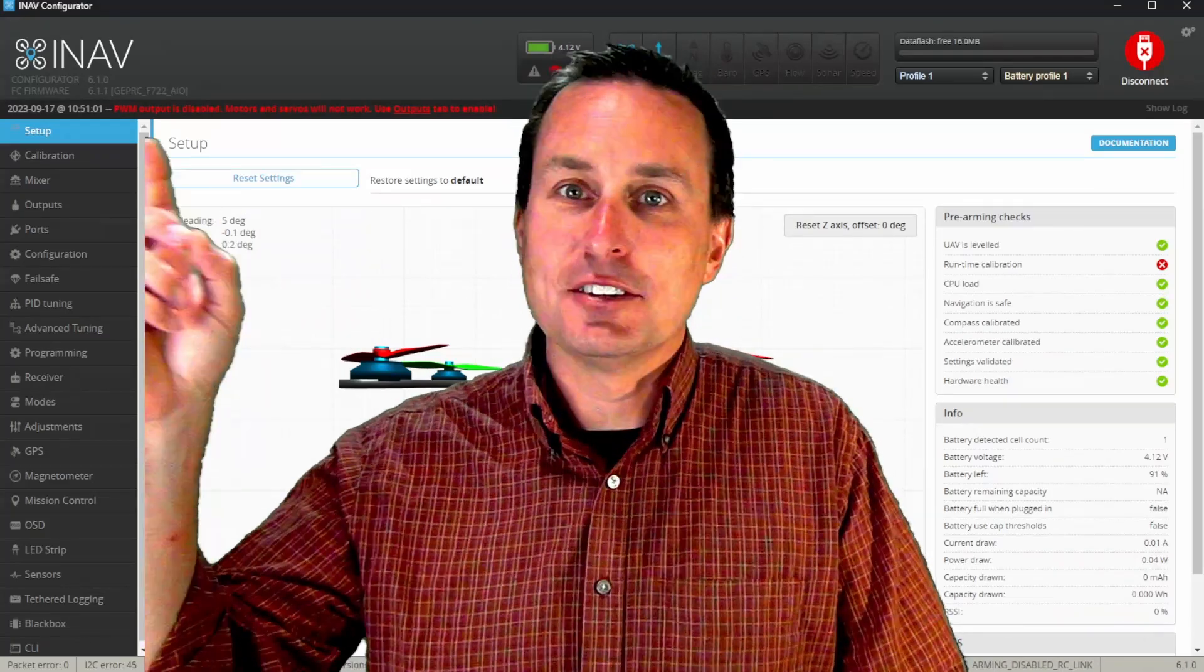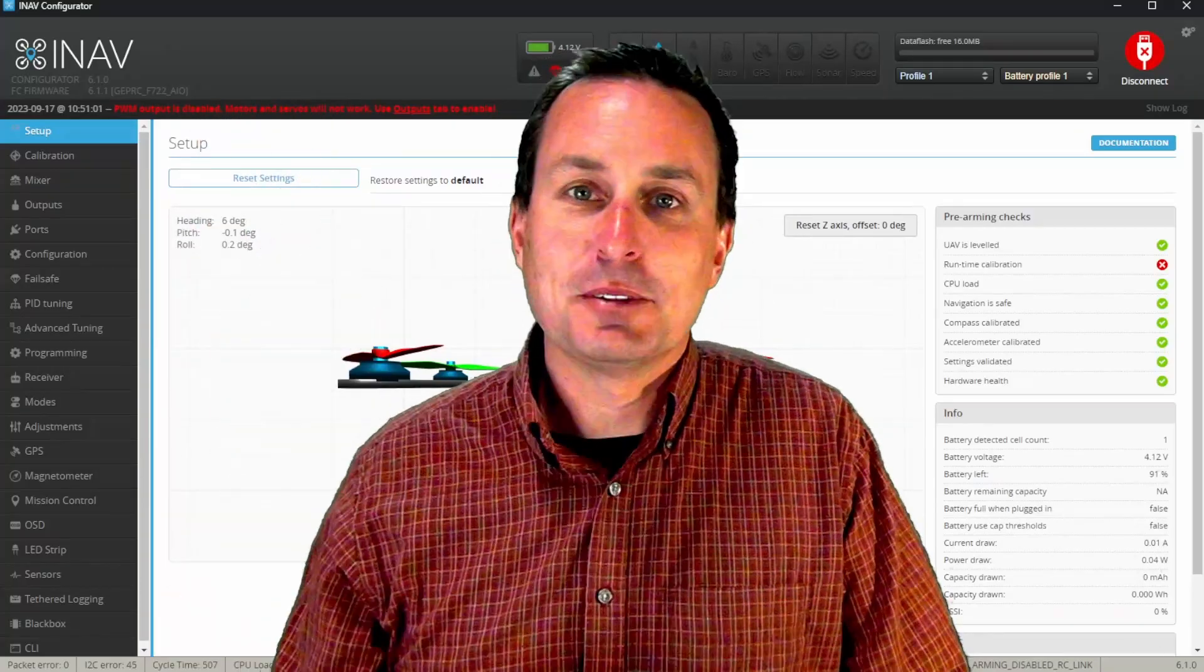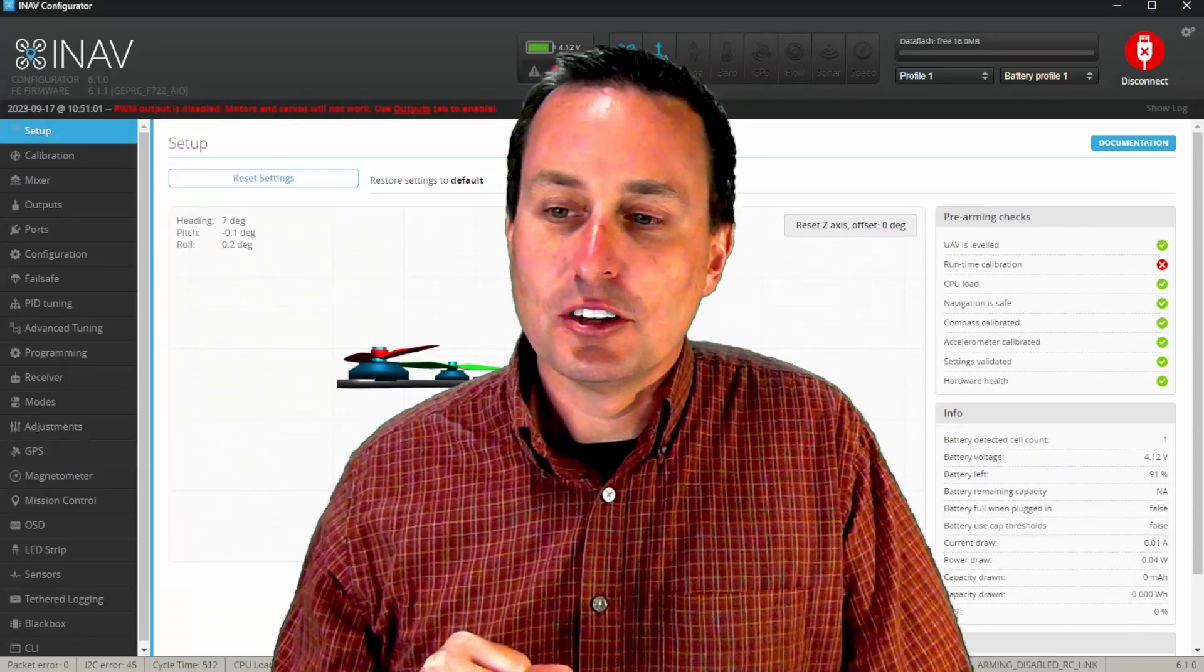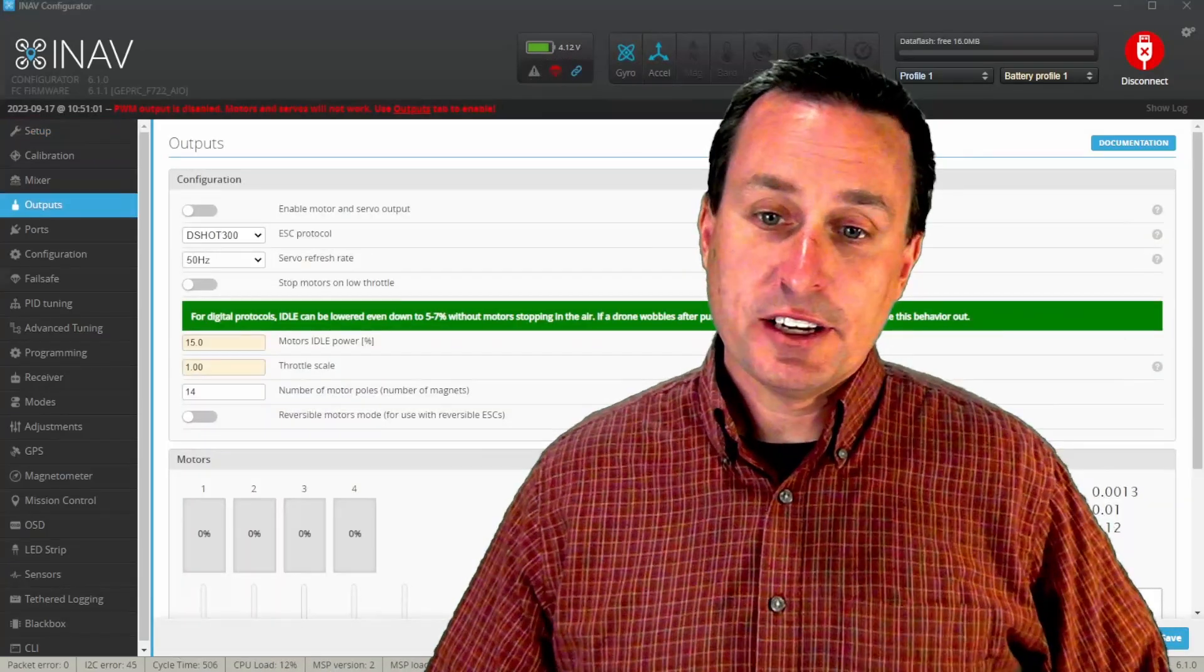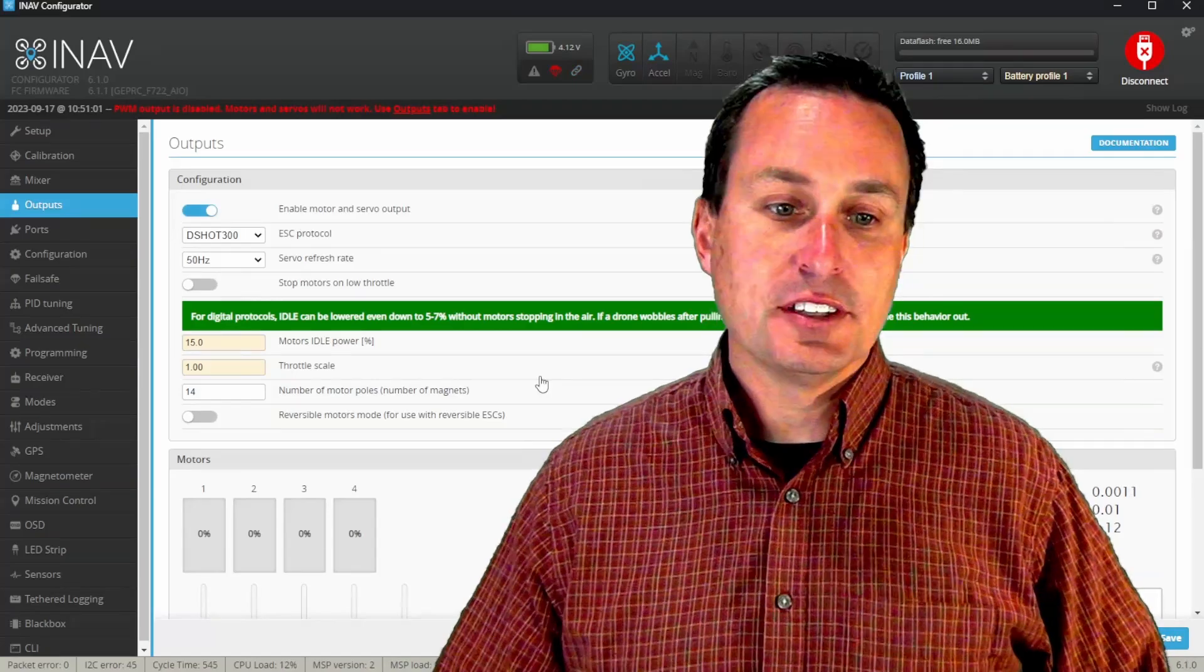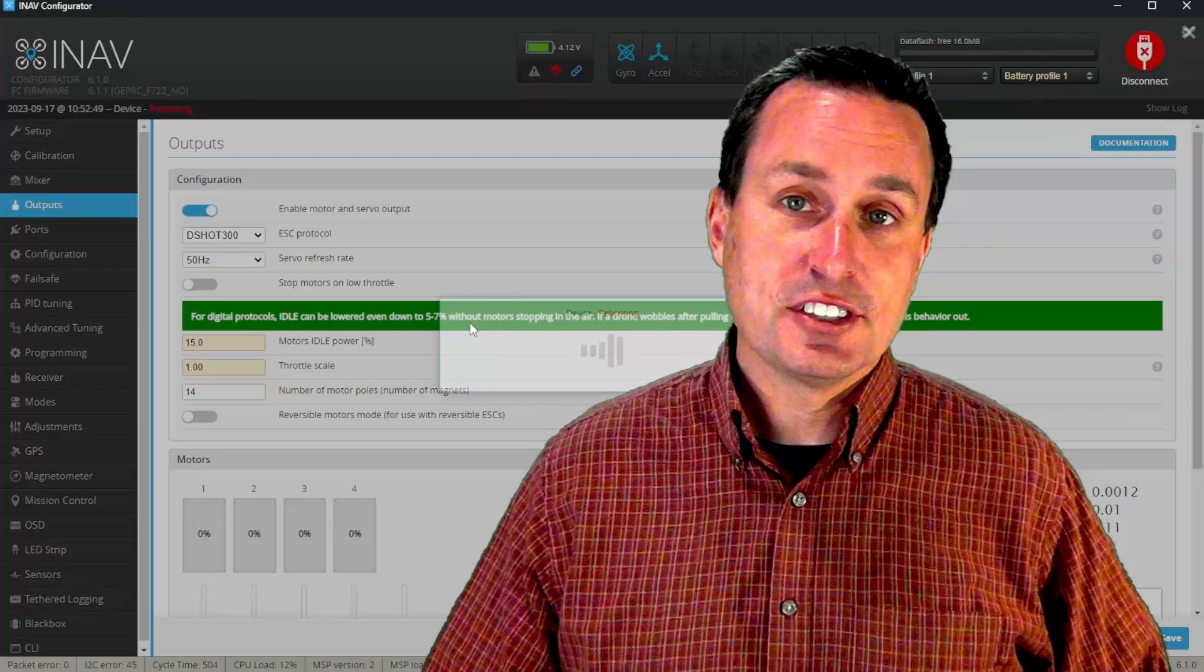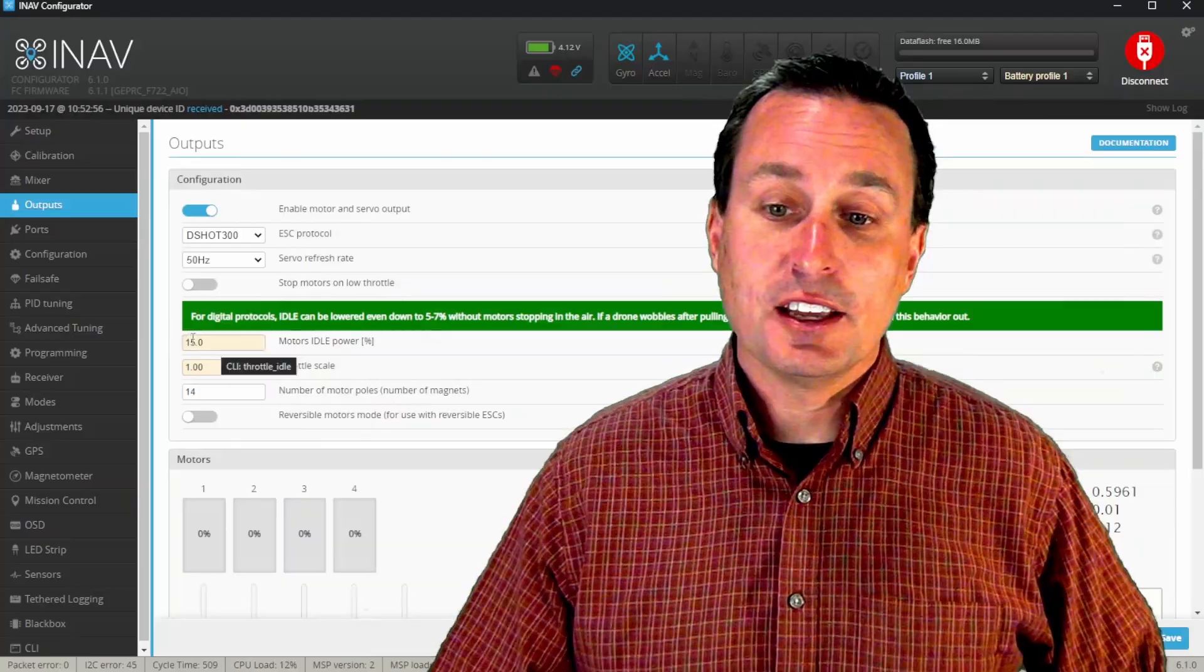Do note this right here where your motor outputs are not enabled by default. That's something different with iNav versus Betaflight. It's kind of like a safety concern. So you will need to enable motor outputs to do some motor testing. That is right here. That's on the outputs page. So you'll have to do is enable this motor output server outputs, hit save and reboot. Don't just hit save. You got to hit save and reboot. Give it a second. It does take a sec for that to power cycle, reboot up.